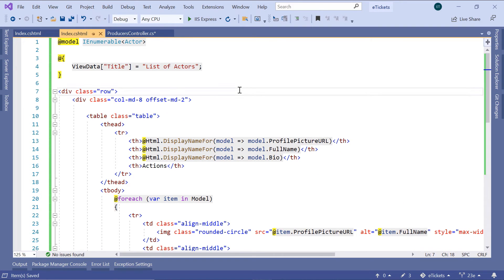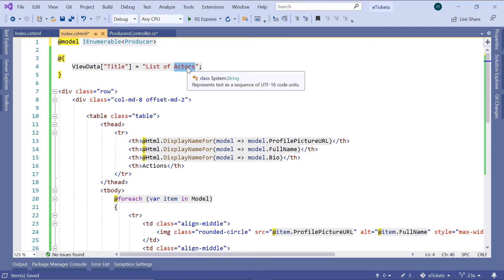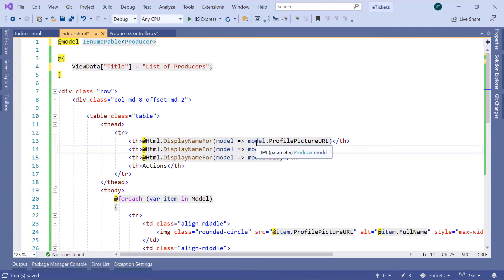The first thing we need to do is update the model. So instead of having IEnumerable of actors, now we are going to have IEnumerable of producer. The title is going to be 'List of Producers'. You can see that down here we do not get any errors, because the actors and the producers have similar properties.